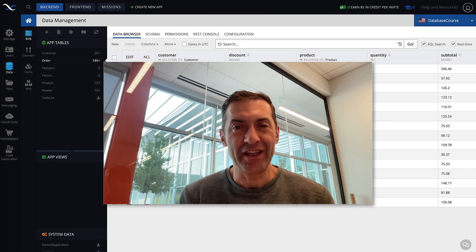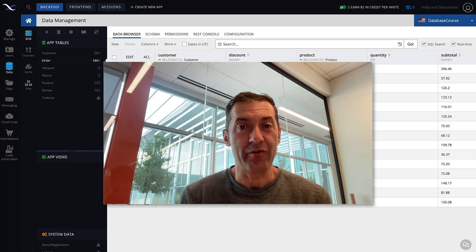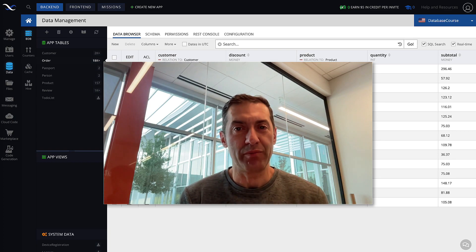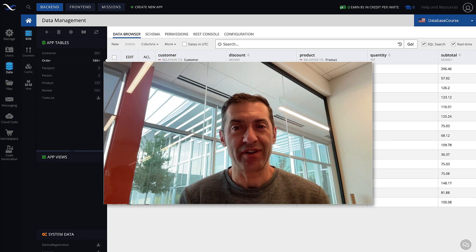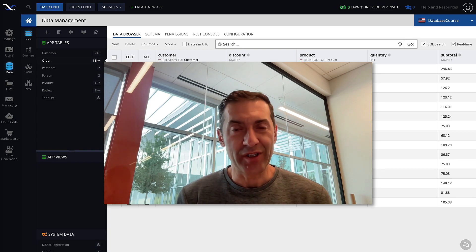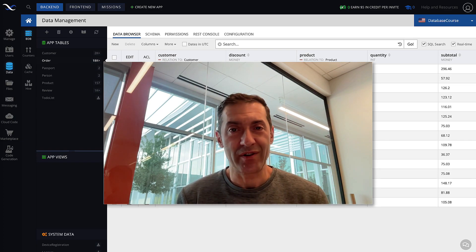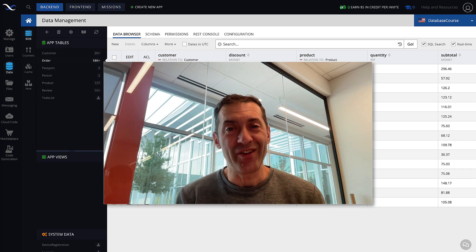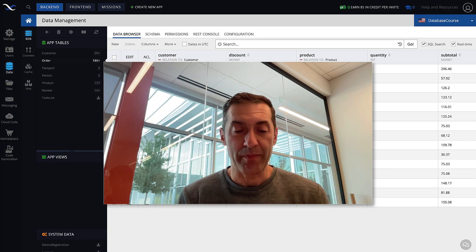Hi guys, this is Mark. In this video I will talk about the API responsible for establishing a relation between objects in two different tables. We talked about how to do that using Backendless Console, but using the API is quite important because that's what you will be using in your applications when you build with Backendless.